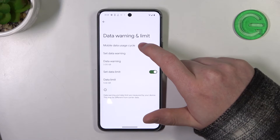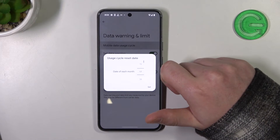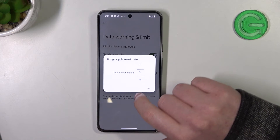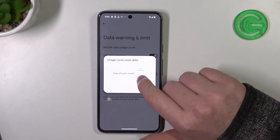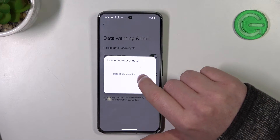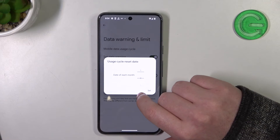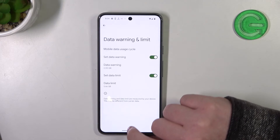One last thing we can do here is configure the mobile data usage cycle, which will change when this limit restarts — on which day of the month. In this case we're going to go for the first one.